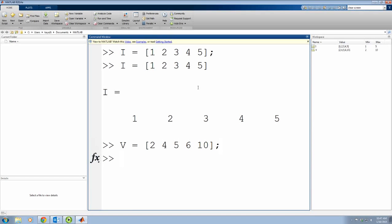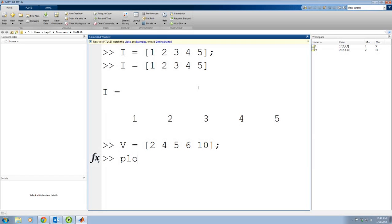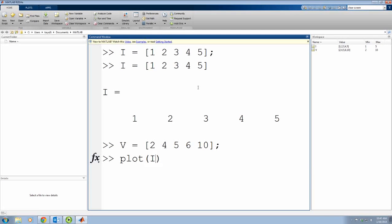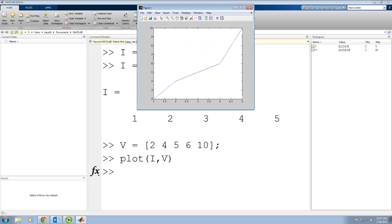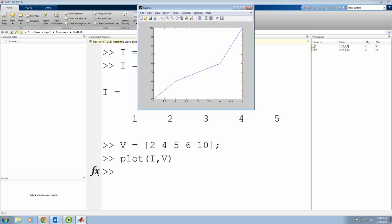So I have now current and voltage, I and V. So now I can plot them by saying first the x-axis and then the y-axis. So now you can see how it plots your data.